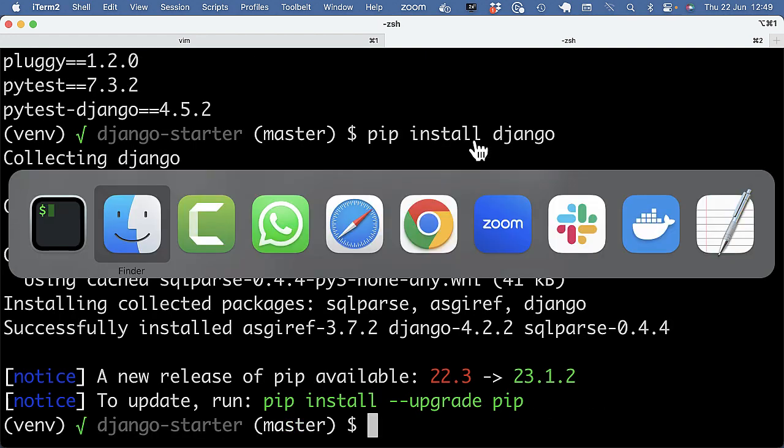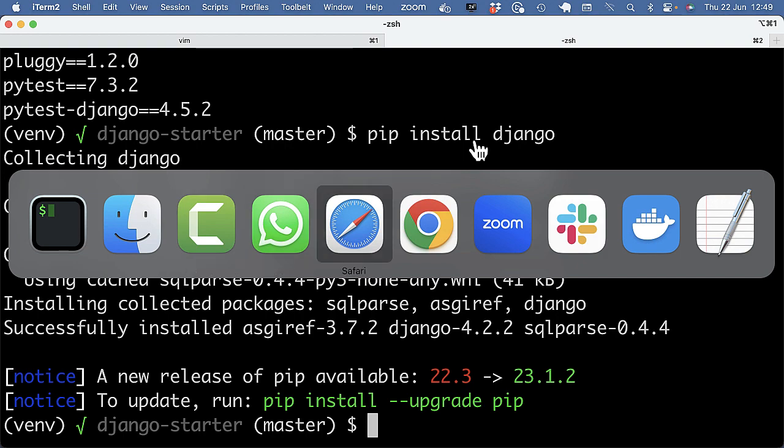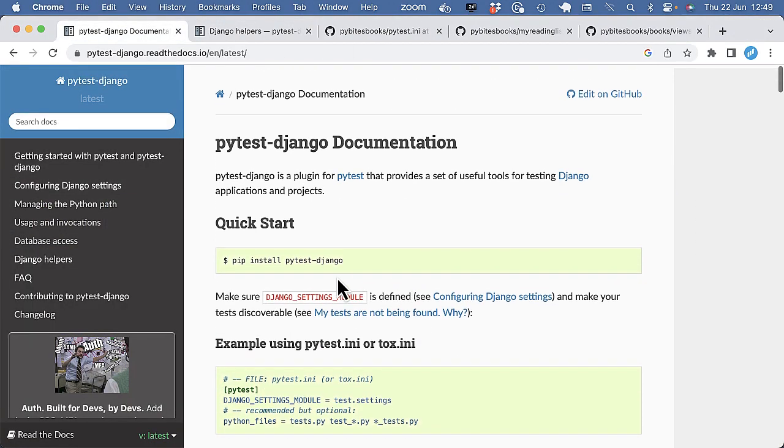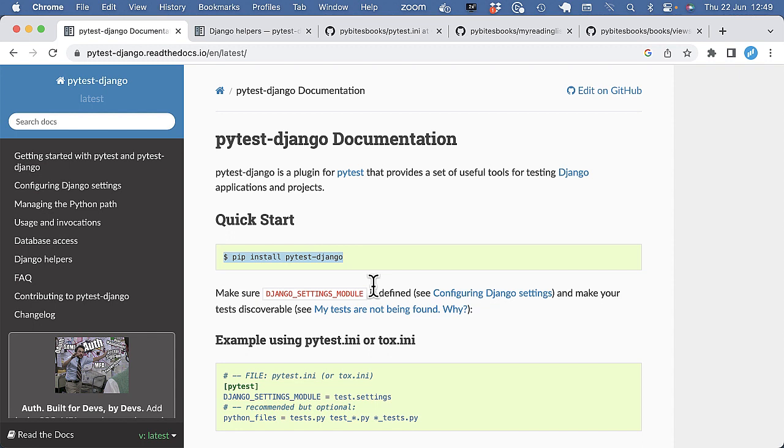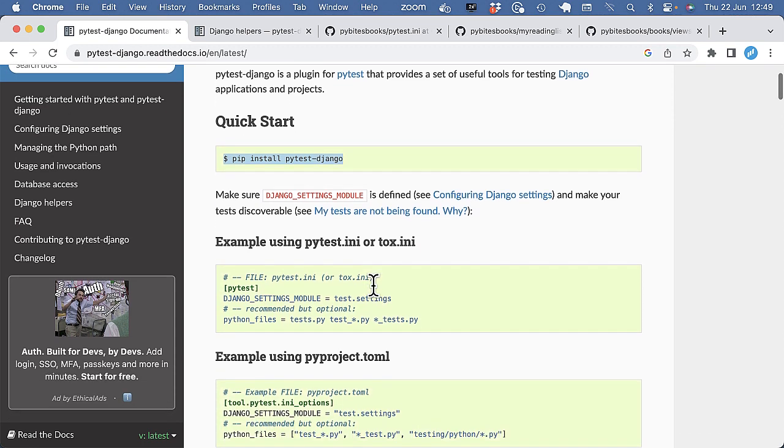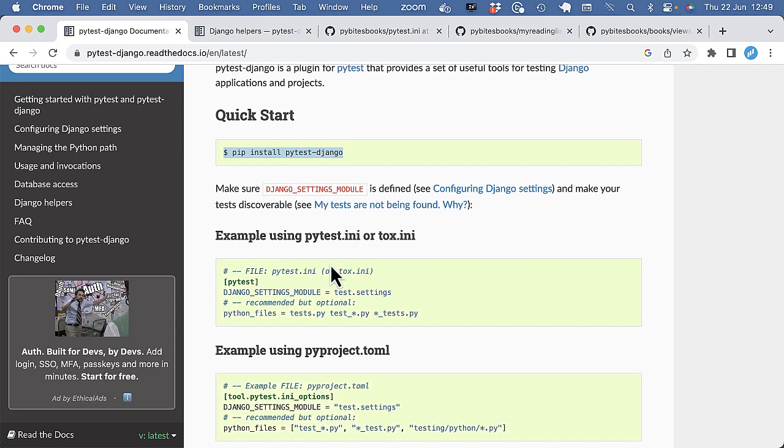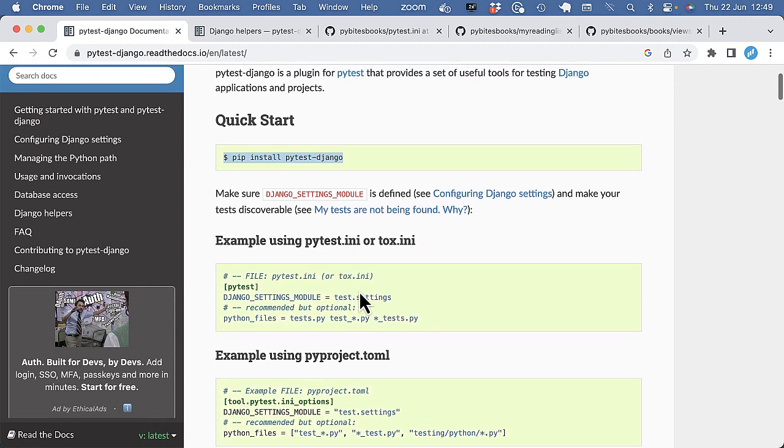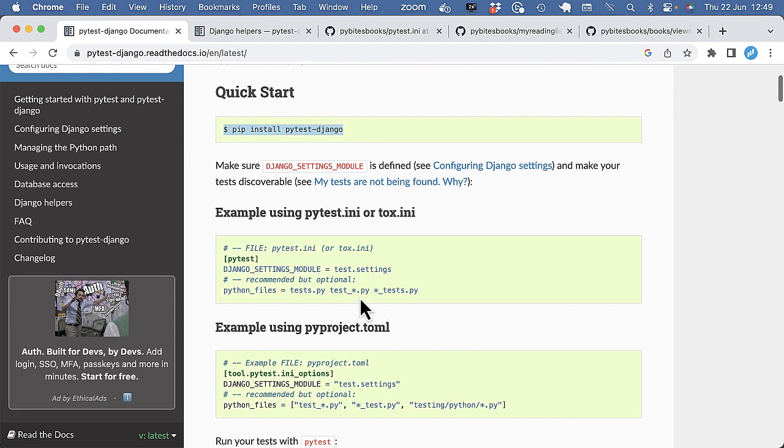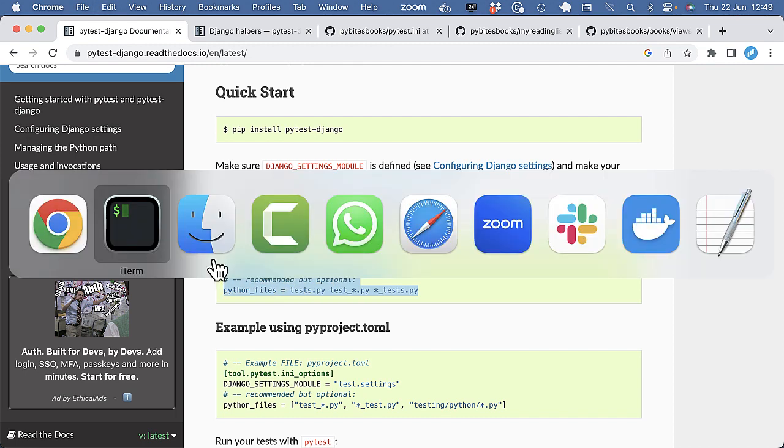And let's look quickly at the documentation. So we need to pip install the library, and then we can make a PyTest.ini to, yeah, to the initial configuration.